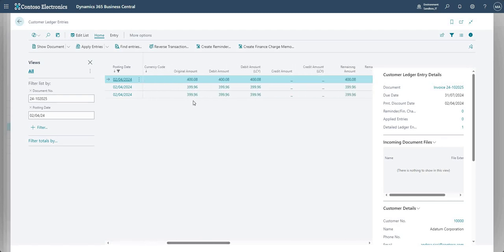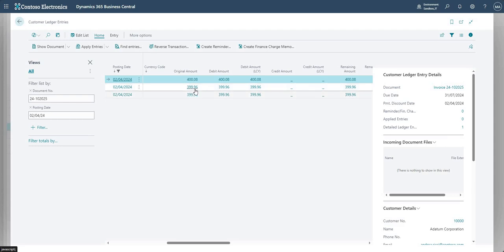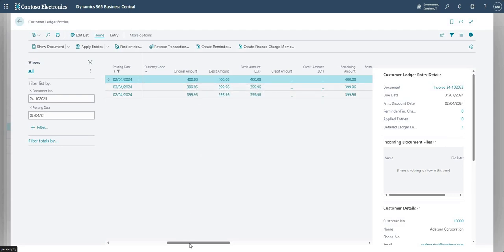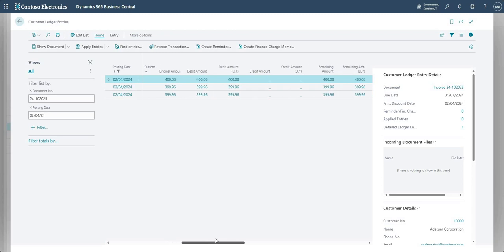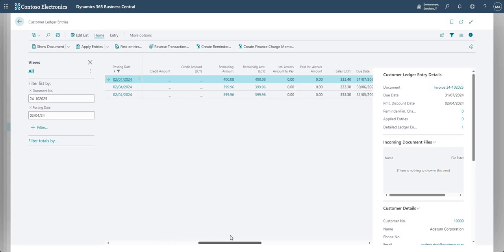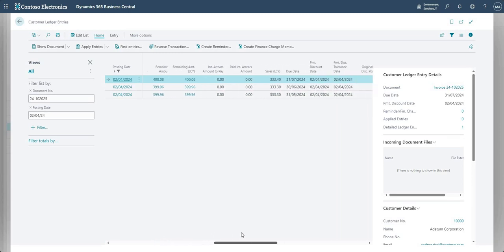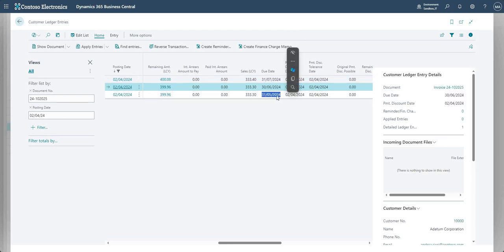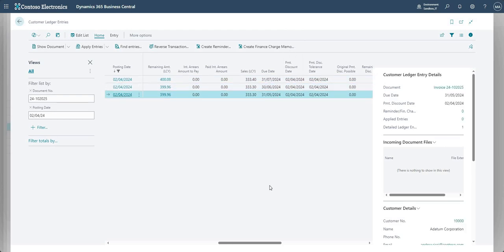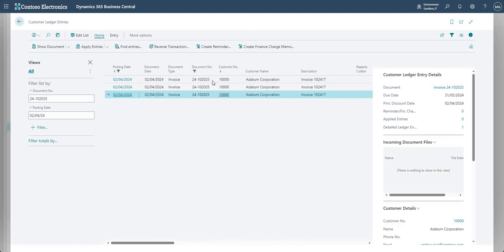And if I scroll to the right here, you'll see I've got 399.96, 399.96, and 400.08 for my single invoice, and I've got the different due dates here as per what we set on the payment terms window.